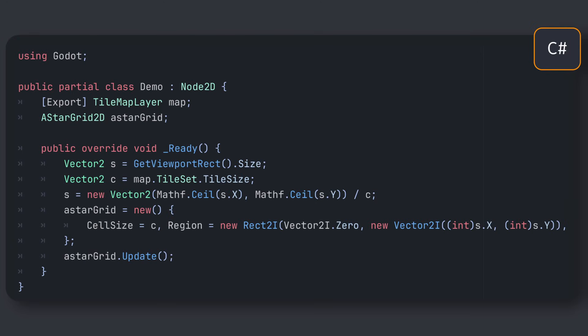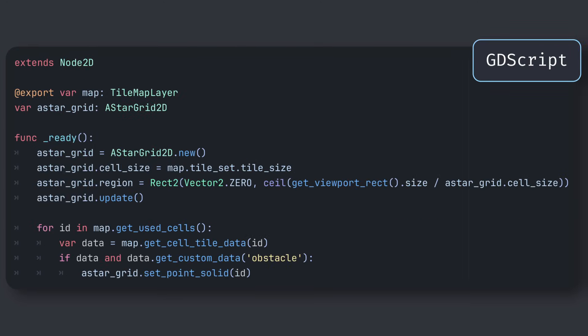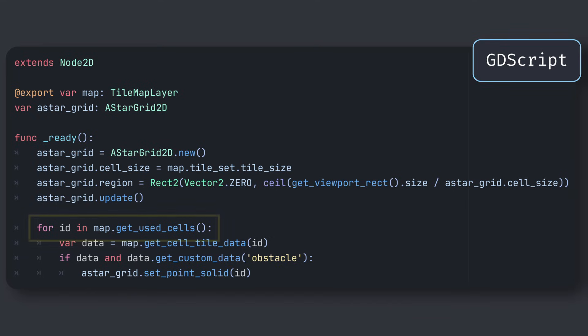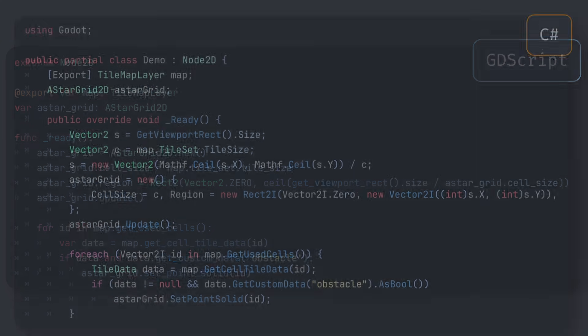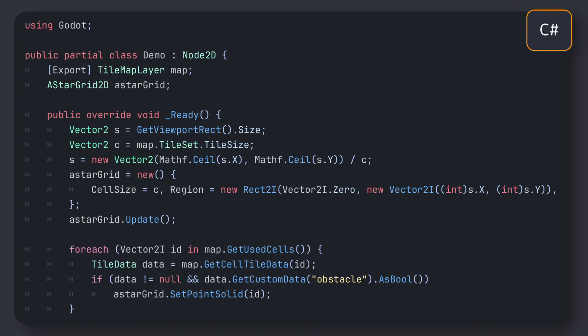But of course, to make it truly consistent with our level, we also need to tell our A star grid which cells are obstacles, otherwise they will just be considered walkable like any other cell. For that, we can go through our tilemap's used cells, check the custom obstacle field, and if that value is true, we'll mark the matching point as solid in our grid, which basically means it's a roadblock, and the algorithm won't be able to go through that cell when computing new paths.